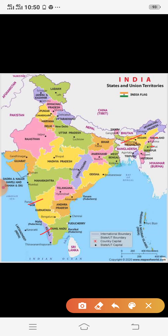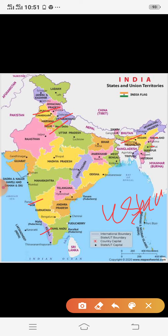Sikhs are mostly concentrated in the states of Punjab, Haryana, and Delhi. Jainism, though a small percentage, is mostly concentrated in the urban areas of Rajasthan, Gujarat, and Maharashtra. Buddhism is mostly concentrated in Maharashtra, which has a significant Buddhist population. Sikkim, Tripura, Ladakh, and the Lahaul and Spiti districts of Himachal Pradesh also have notable Buddhist populations.